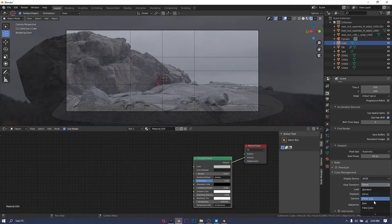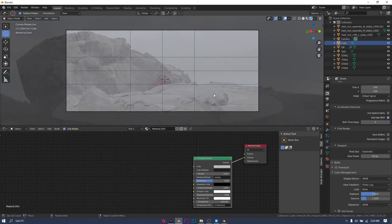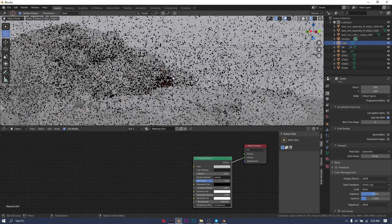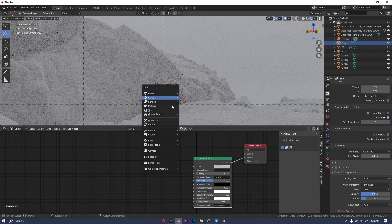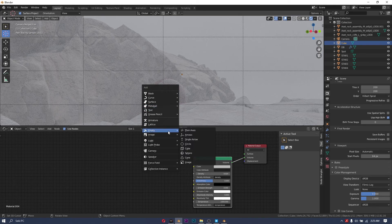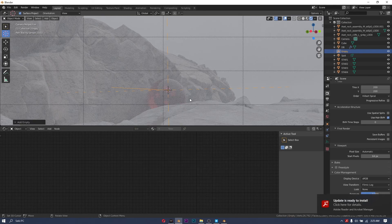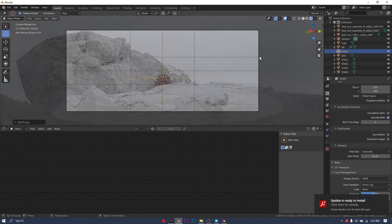So now I change the color from filmic to filmic log, and that way I can get a higher dynamic range in my render which will help me later on when I color grade.